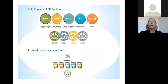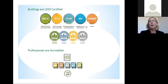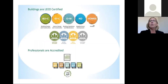Any building can actually be certified for operations and maintenance to its highest and best performance. Another category is neighborhood development, which is a newer concept where you're going outside of individually owned parcels of land and developing entire neighborhoods and eco districts utilizing the concepts and categories. And then the last category is for homes.